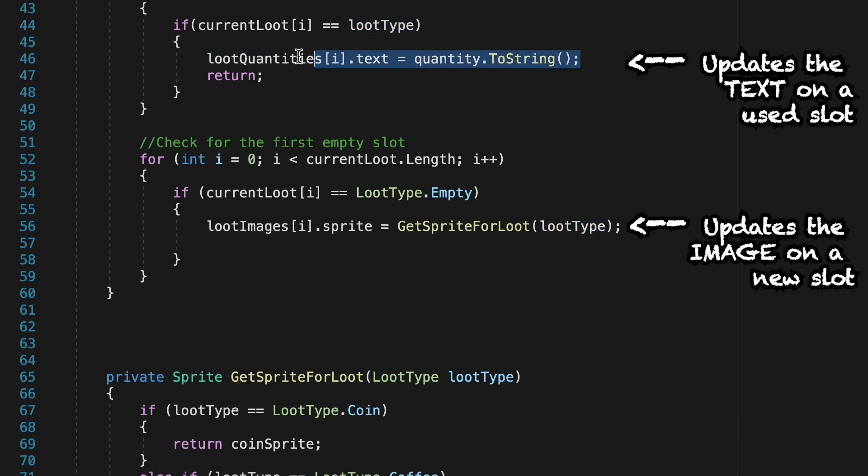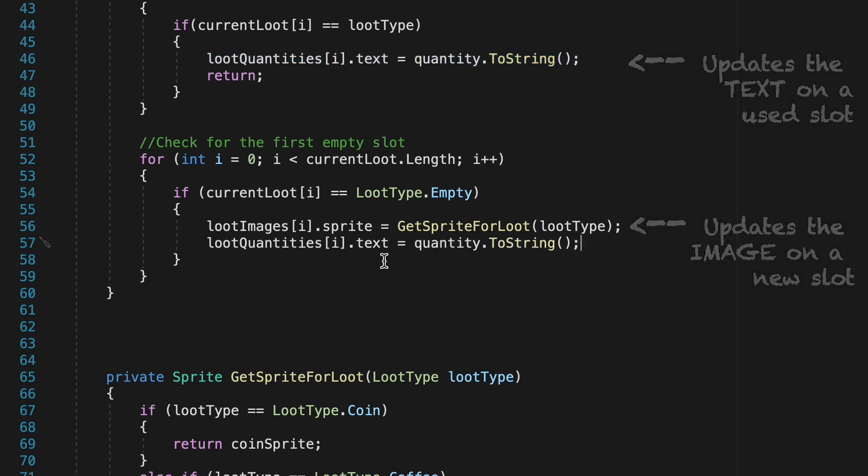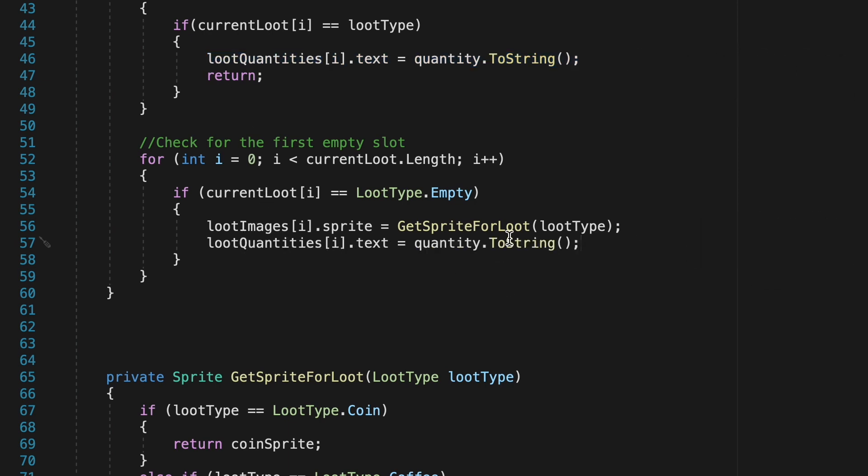We'll then also update our loot quantities text just as we did up above so really the only difference between these two methods is that the second one, if the slot's empty, will update the image as well as the quantity.